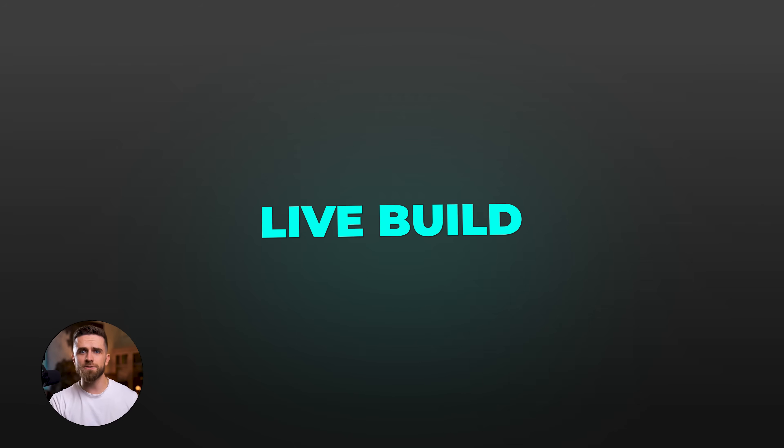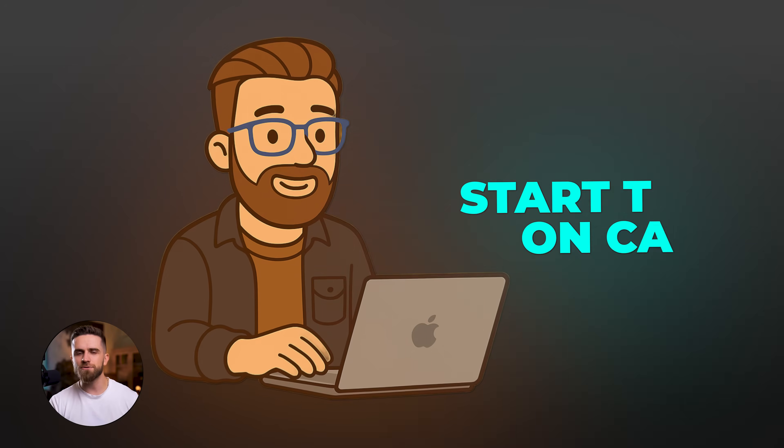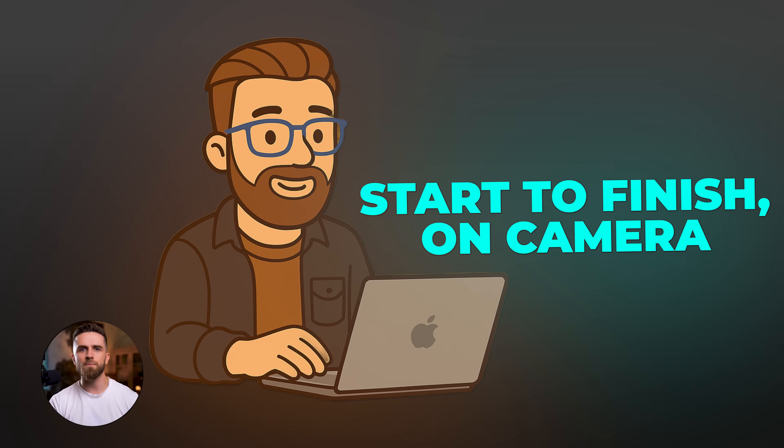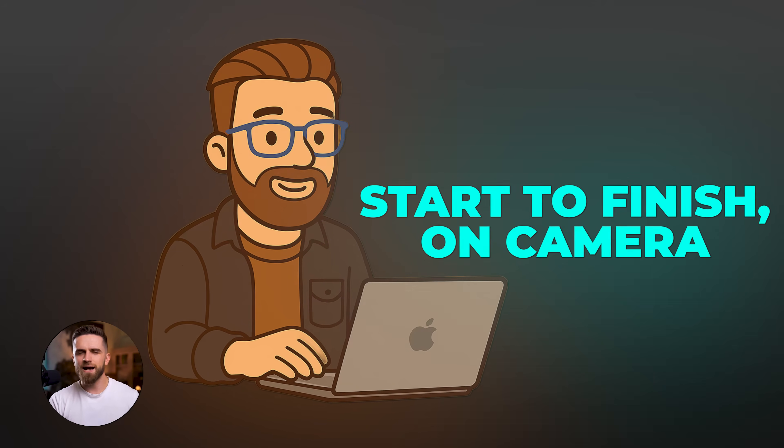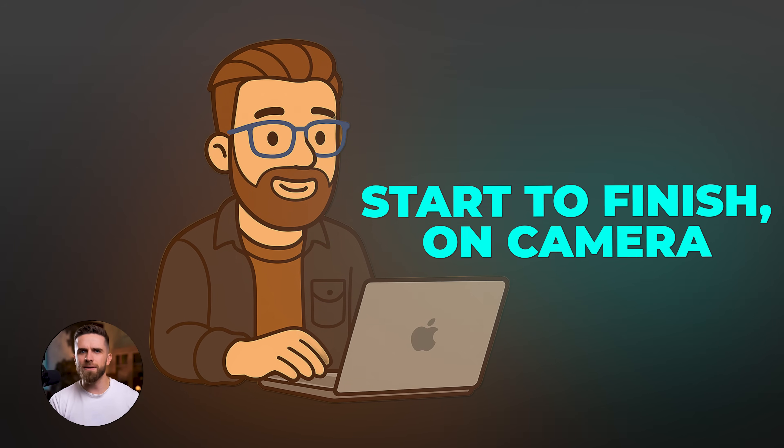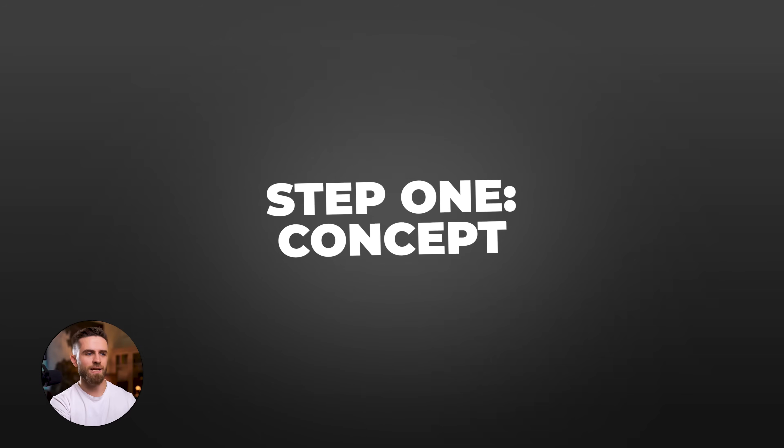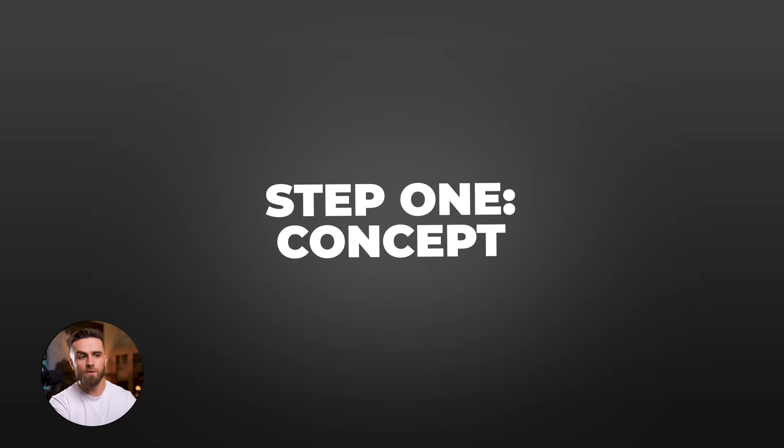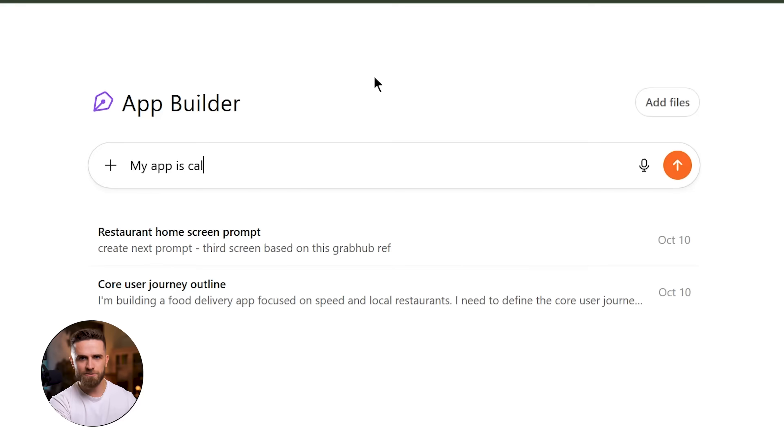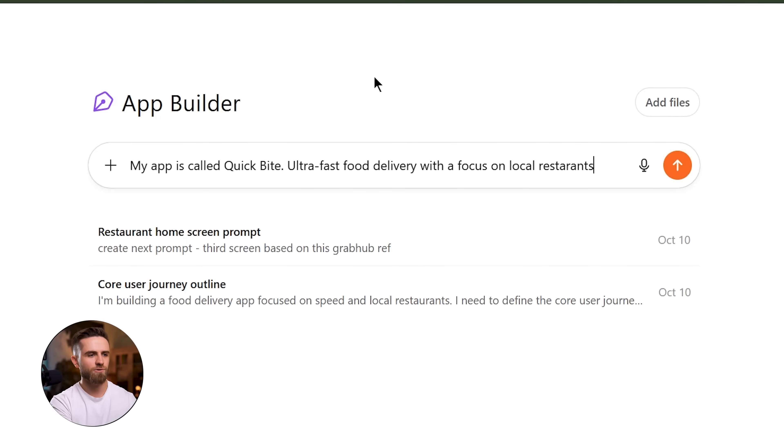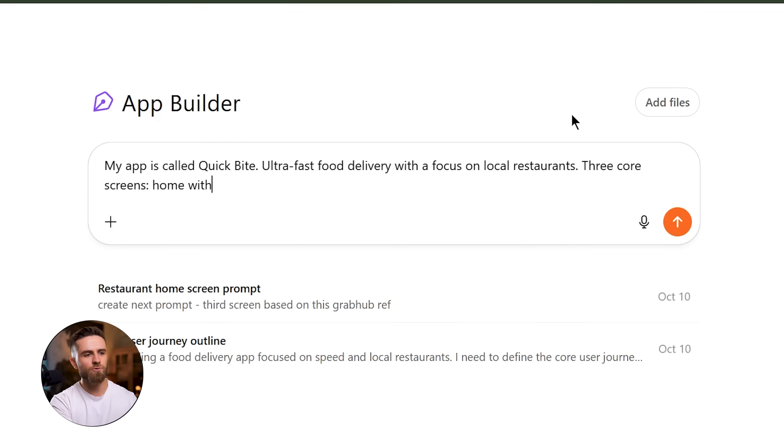Alright, let's build something live. We're doing a mini food delivery app, start to finish, on camera. I'm gonna show you exactly how this workflow plays out in real time. Step 1: Concept. My app is called QuickByte. The pitch is simple: ultra-fast food delivery with a focus on local restaurants. Three core screens: home with restaurant listings, menu with dishes, and checkout.